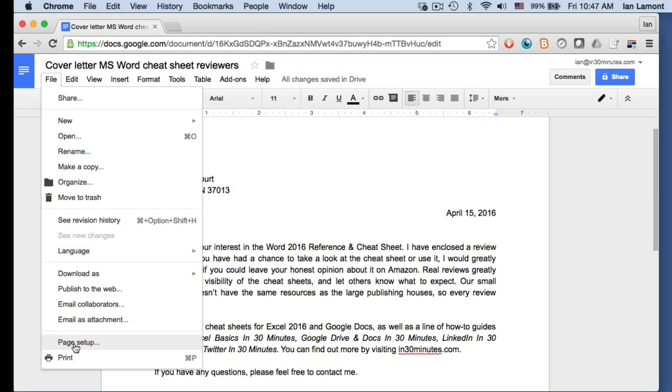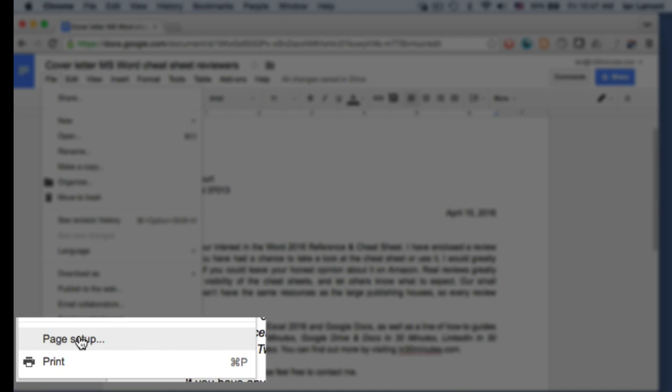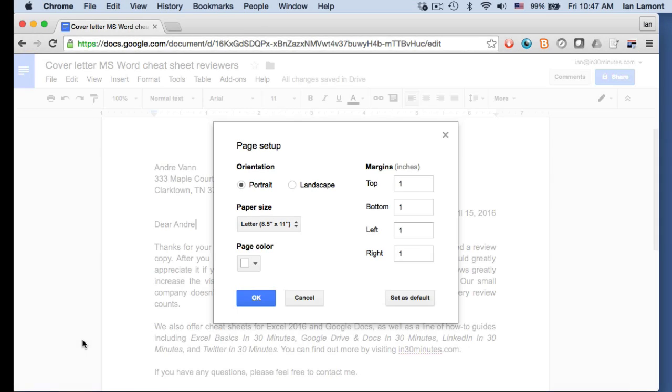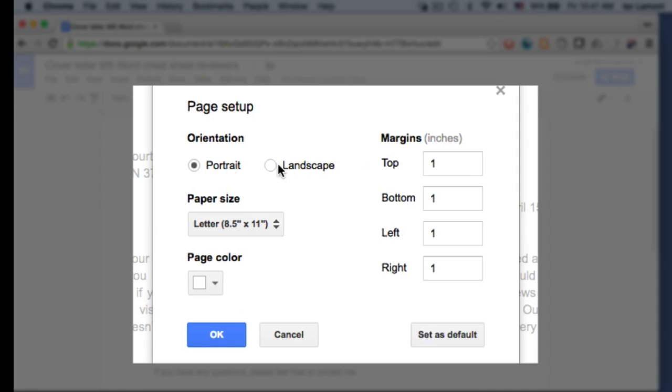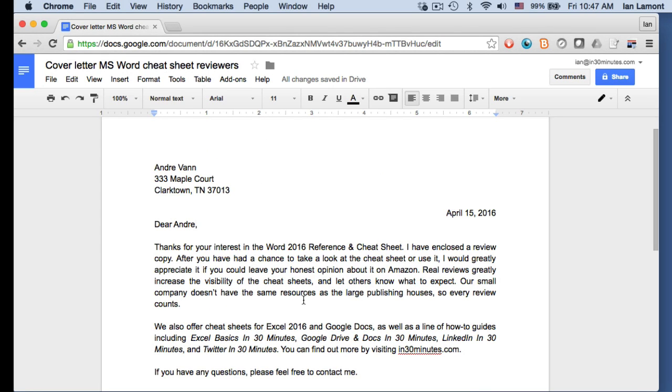Finally, one last thing. If you need to change the orientation, go to the file menu in Google Docs, click page setup, and then you can switch between portrait and landscape. You can mess around with the margins. You can change the paper size and all sorts of other stuff.